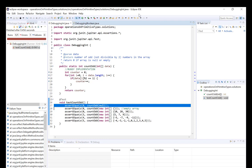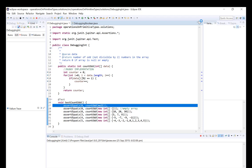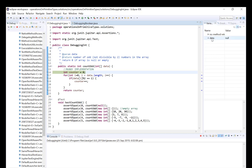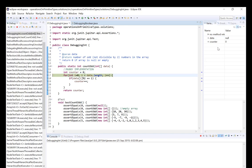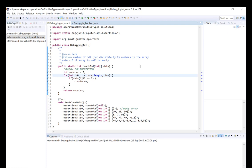Let's go ahead and run the debugger and move to the debug perspective. In our variables we can see we have our array data and its value is null, because for the top test we're just passing a null value into our countOdd method. Let's now step through. We now have the variable counter equaling zero, and in this for loop we are expecting to iterate through our data array. When we click next you can see the program terminates with that NullPointerException — we've attempted to iterate through an array that doesn't exist because it's null.